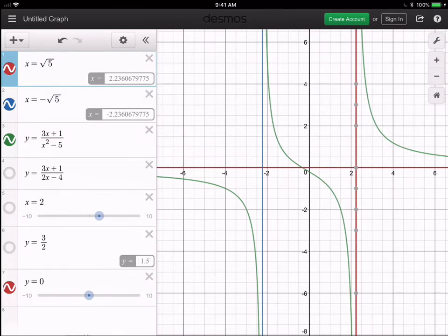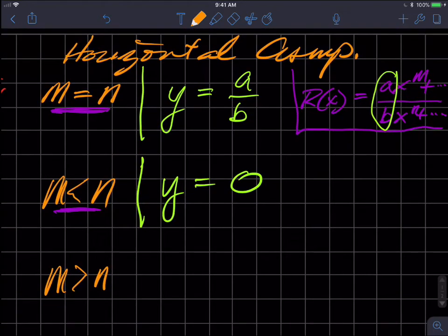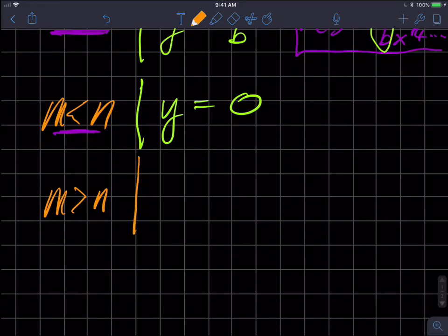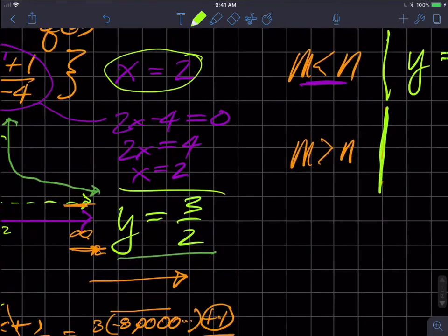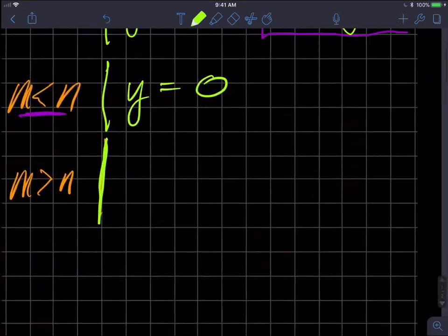So updating the table: if m equals n, the horizontal asymptote is y equals a over b — the ratio of leading coefficients. If m is less than n, the horizontal asymptote is y equals zero. Now what happens when m is greater than n? This ties in the third approach to understanding these problems.